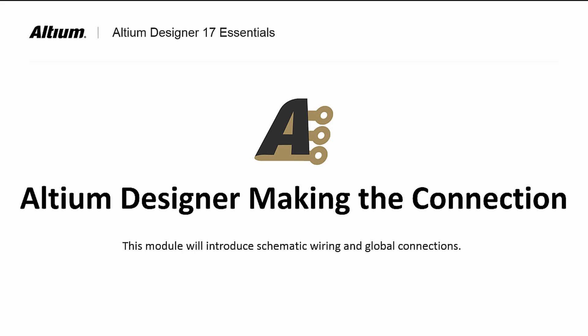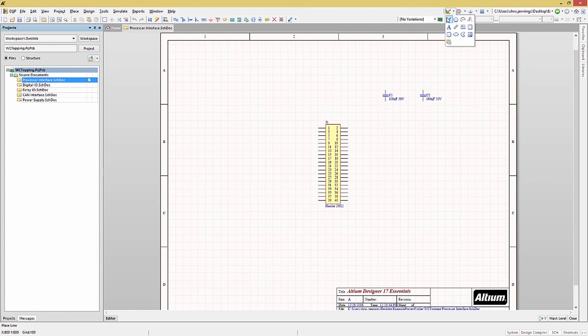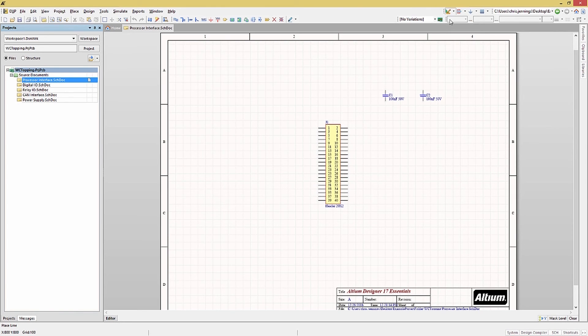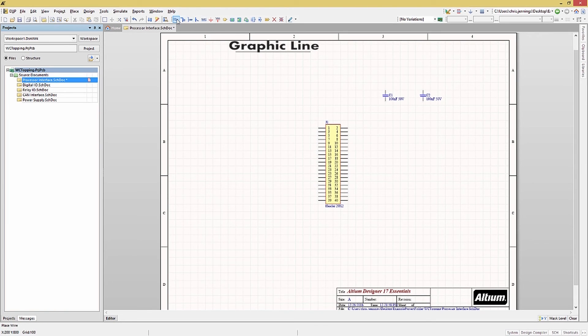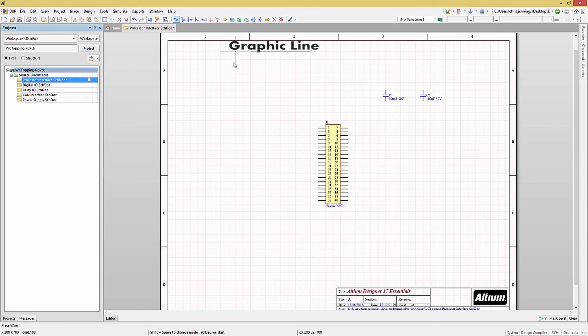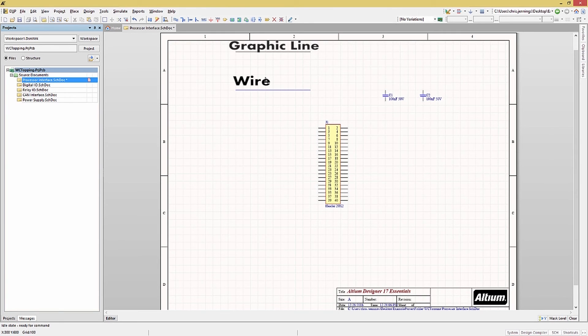Wires provide a means of connections between components within a page, either by direct connections or based on net labels. One thing I must caution you about is the major difference between wires and graphic lines. I once saw an entire design with graphic lines used to connect components with net labels from a customer. He called in asking why his PC board didn't show any connections or net names. I had to break the news to him that the design needed wires added and that the graphic lines needed to be removed. Needless to say, he and his boss were not happy.